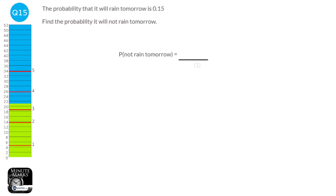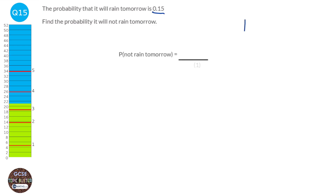All probabilities have to add up to 1. The probability it will rain tomorrow is 0.15, so the probability it won't rain is 1 minus 0.15, which is 0.85.